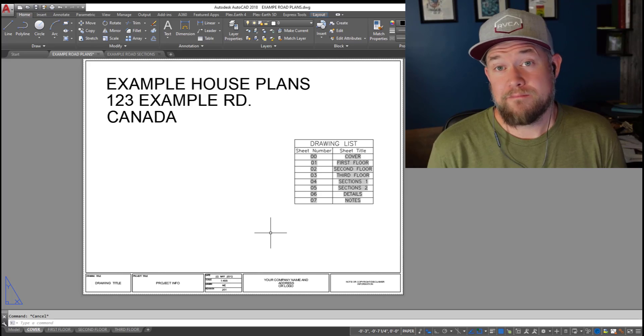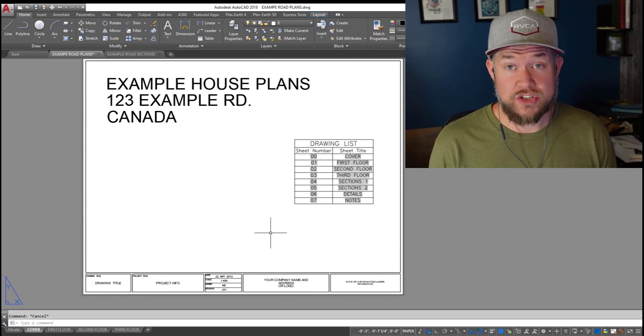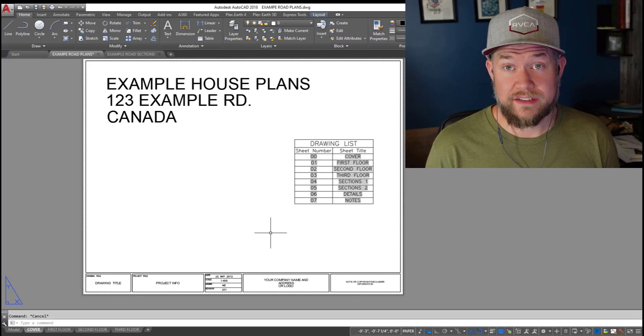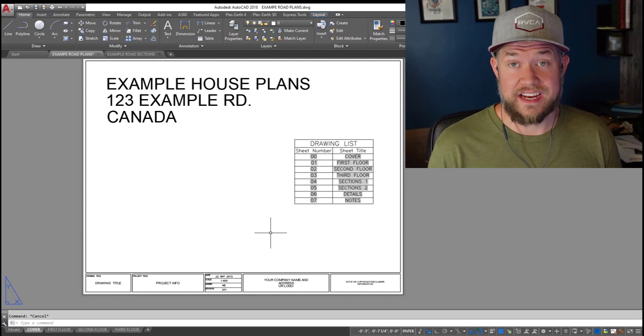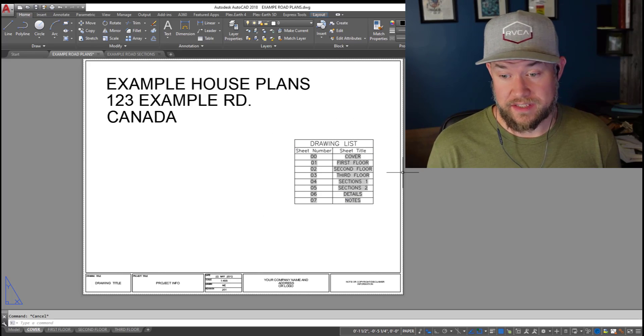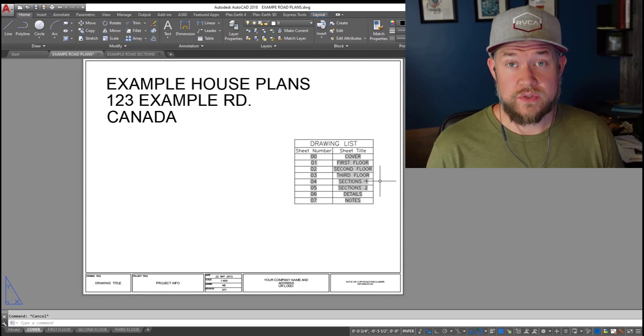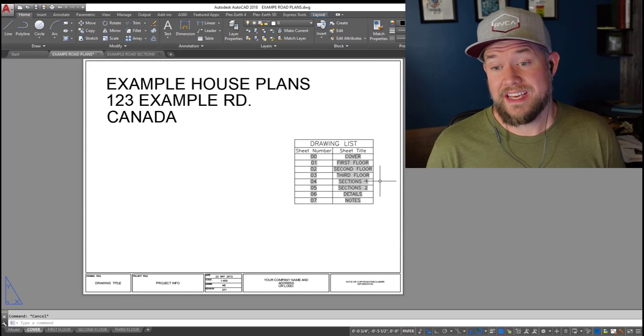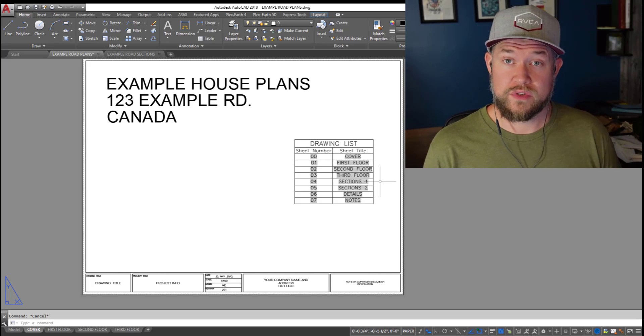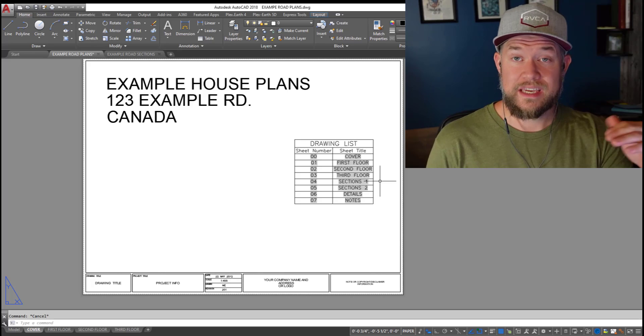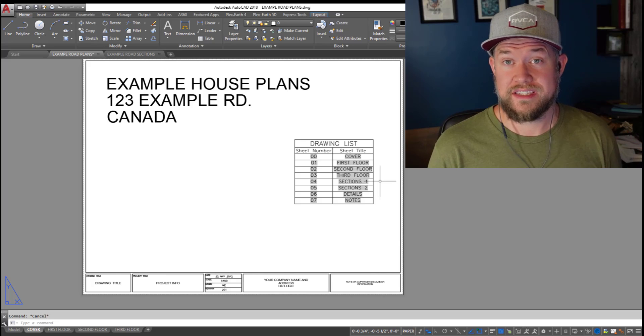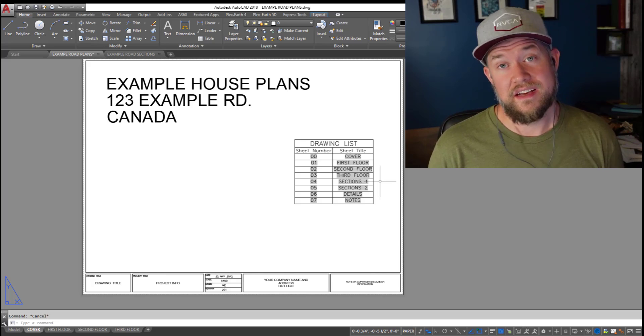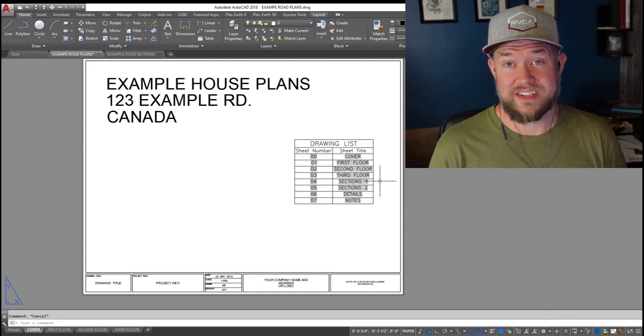Hey everybody, Brandon here from CAD Intentions and I'm going to show you guys how to easily and quickly create a dynamic drawing list just like this one here. It's just a few steps and anyone can do it. It's going to help speed up your drawing process as well as help you keep all your drawings accurate and up to date. Let's jump right into today's video and get started.